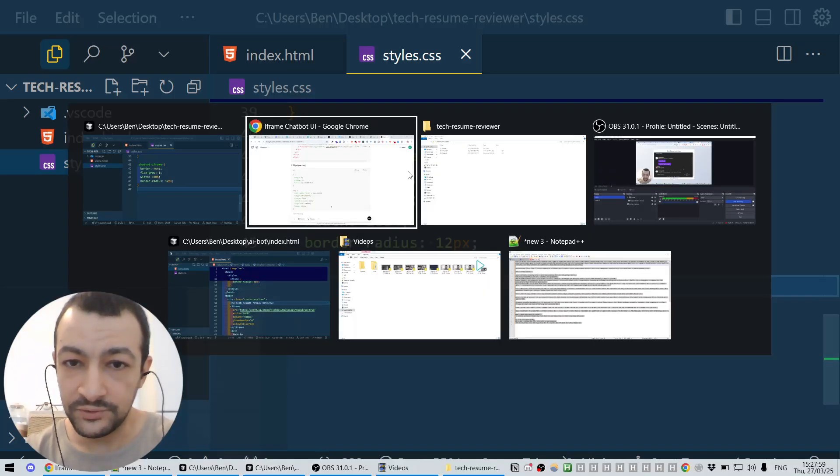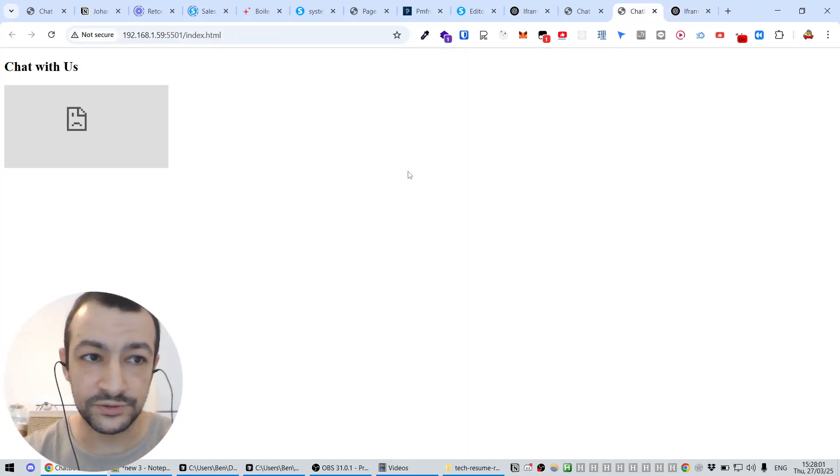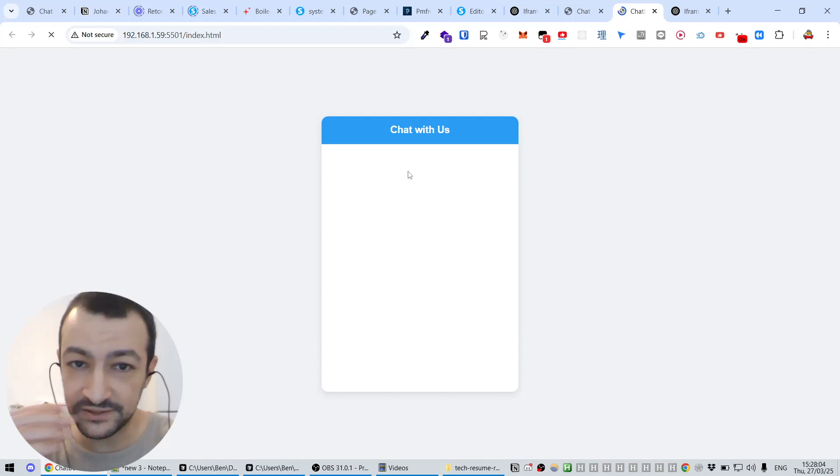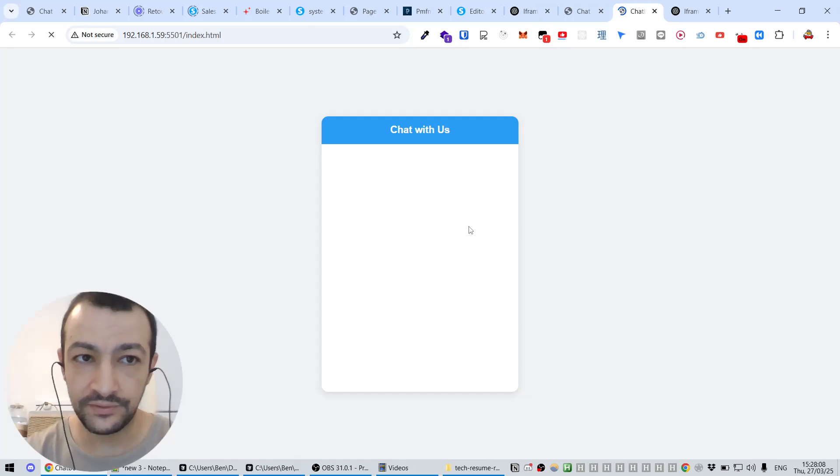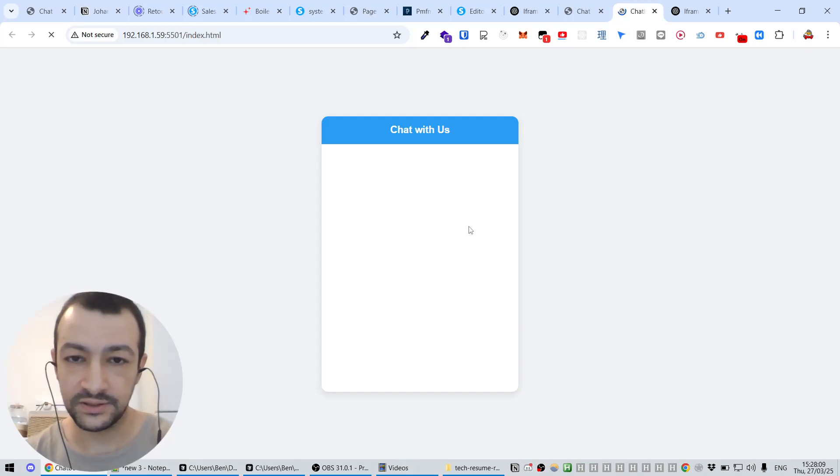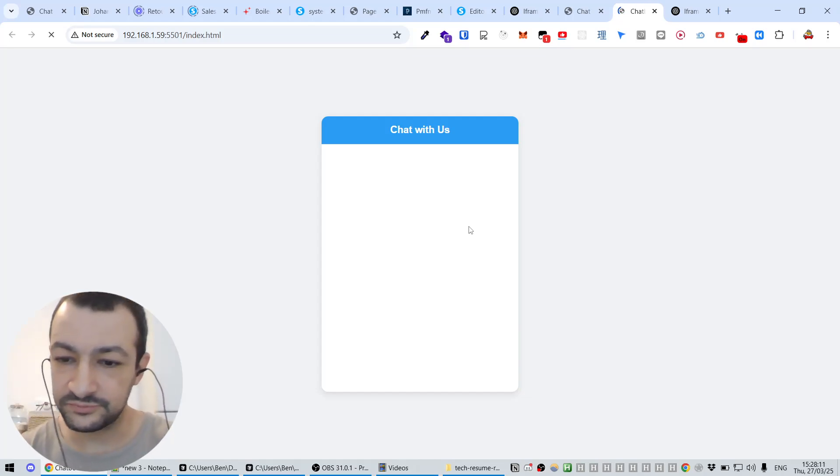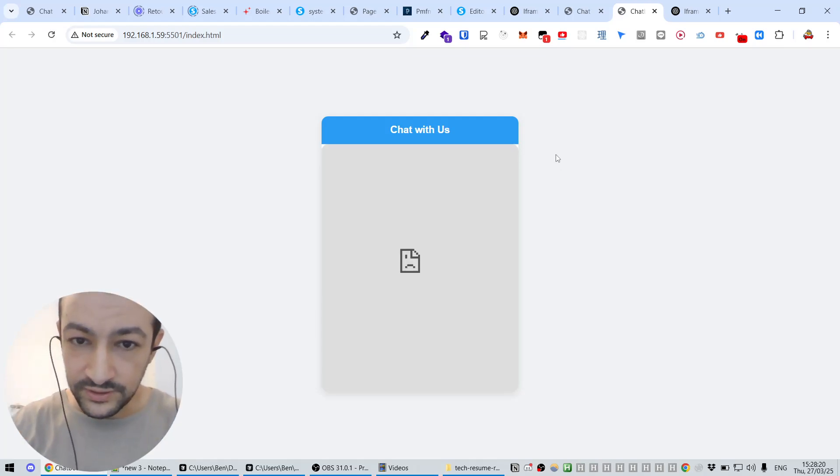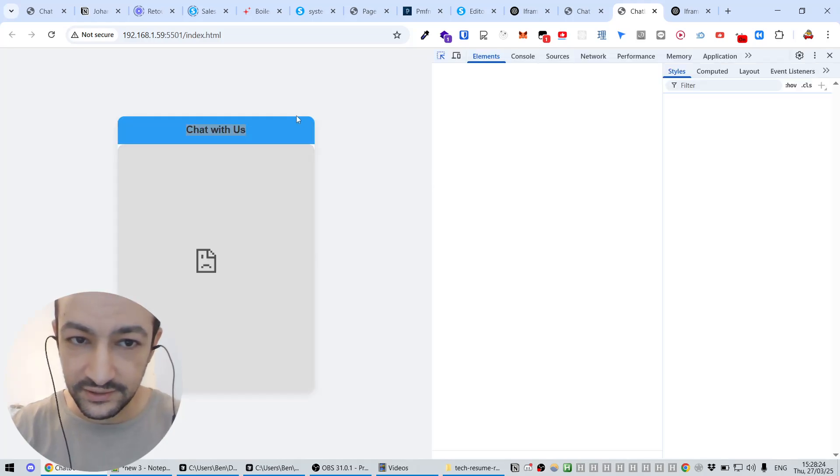Now if you go back to your tab, you should see the new version. Let's reload. Oh, not bad at all. So we're going to have this bot here in the middle. I think it's very nice already. Maybe we could make a few improvements.